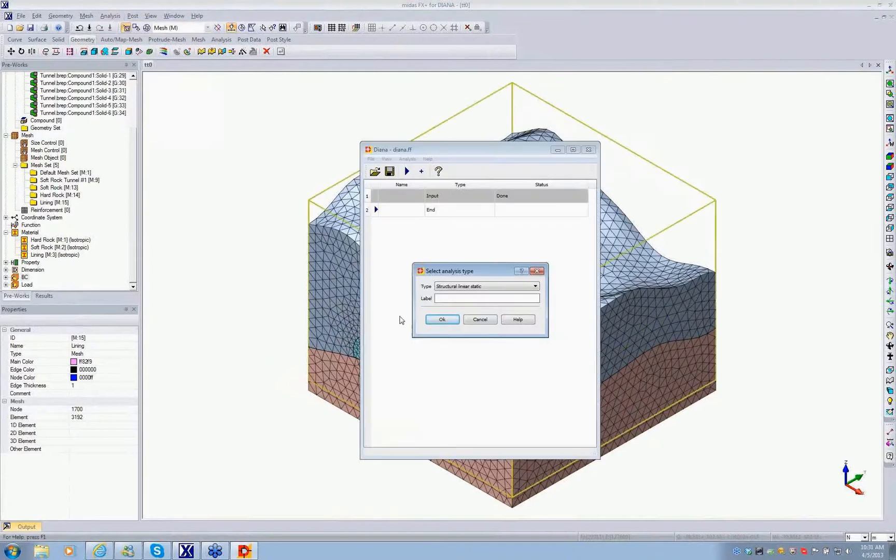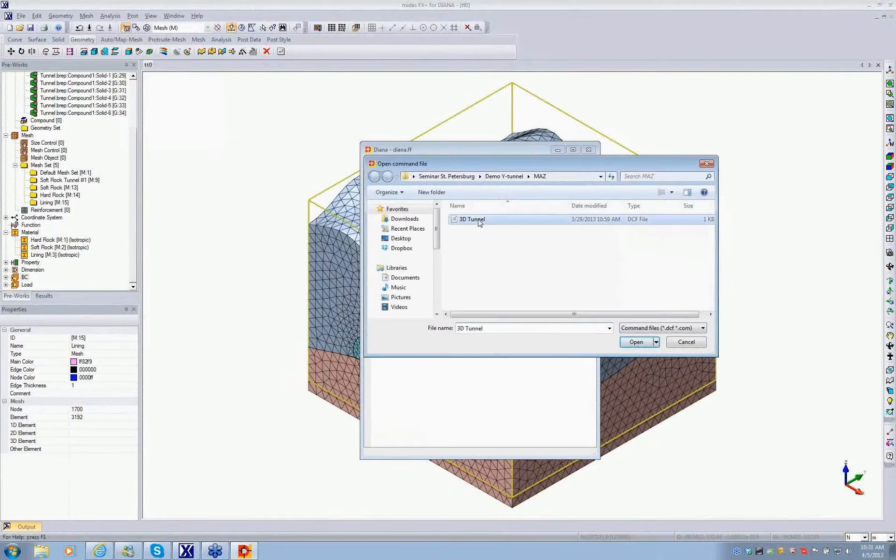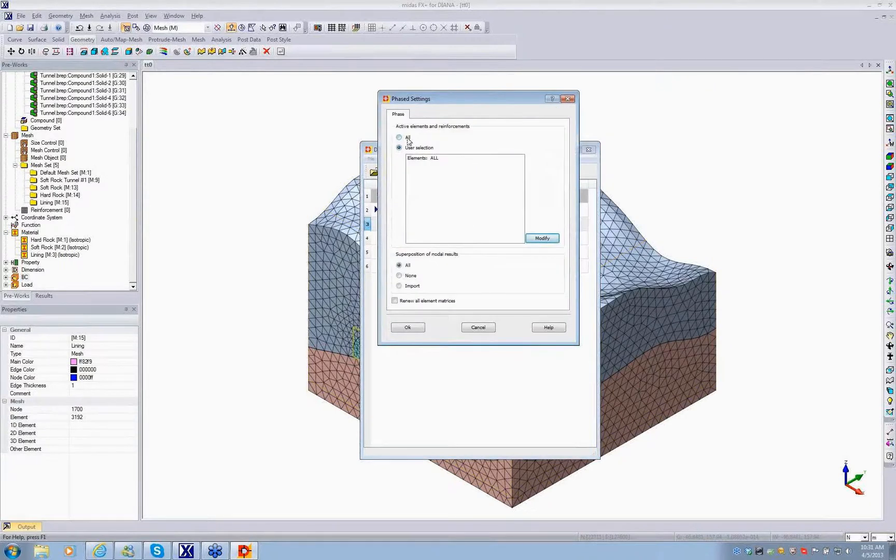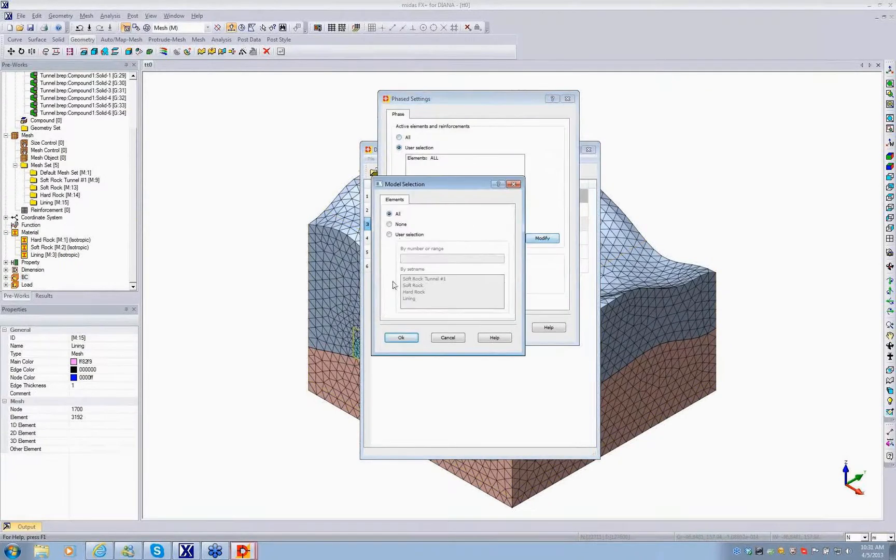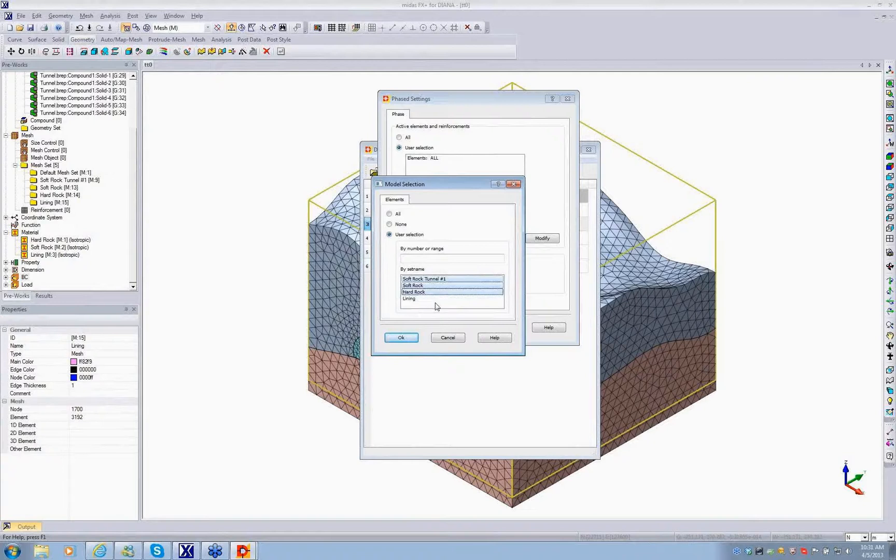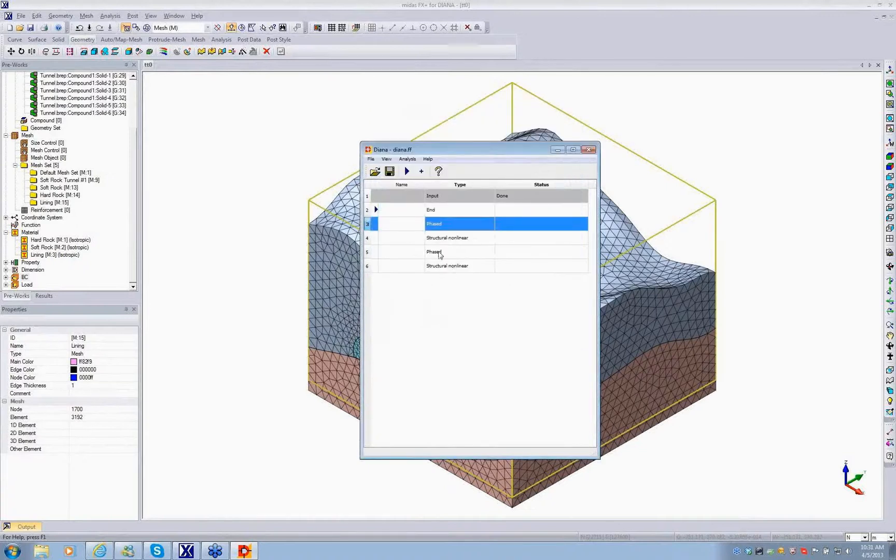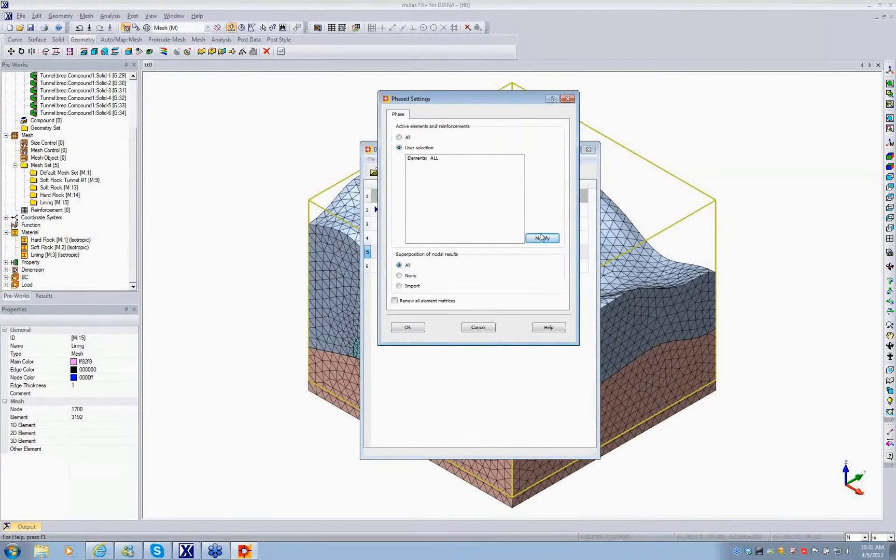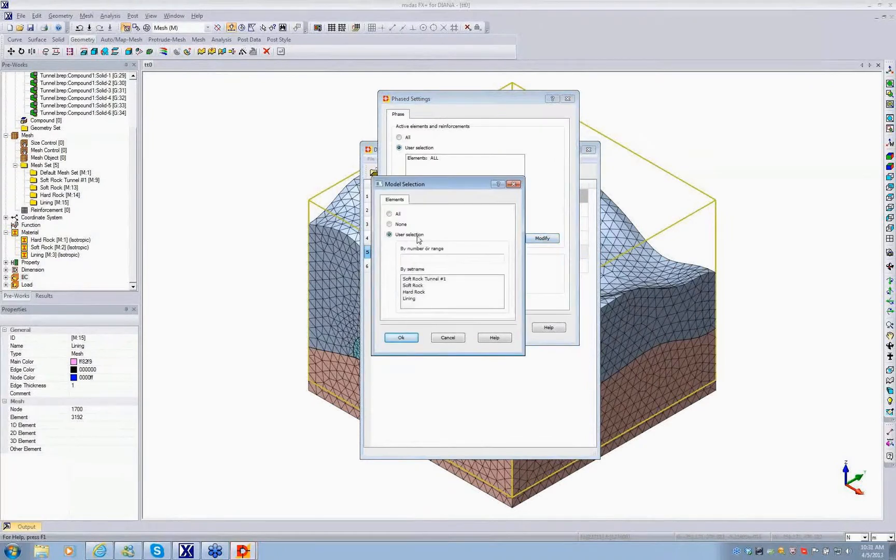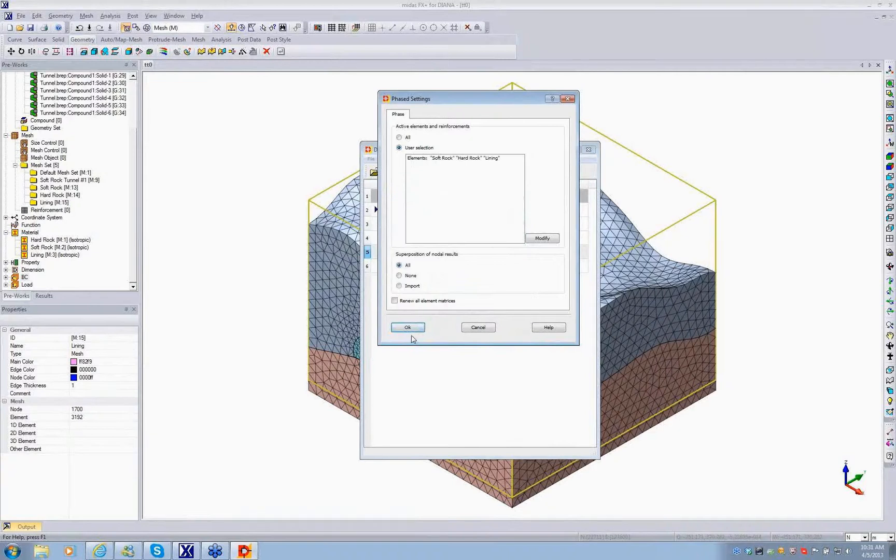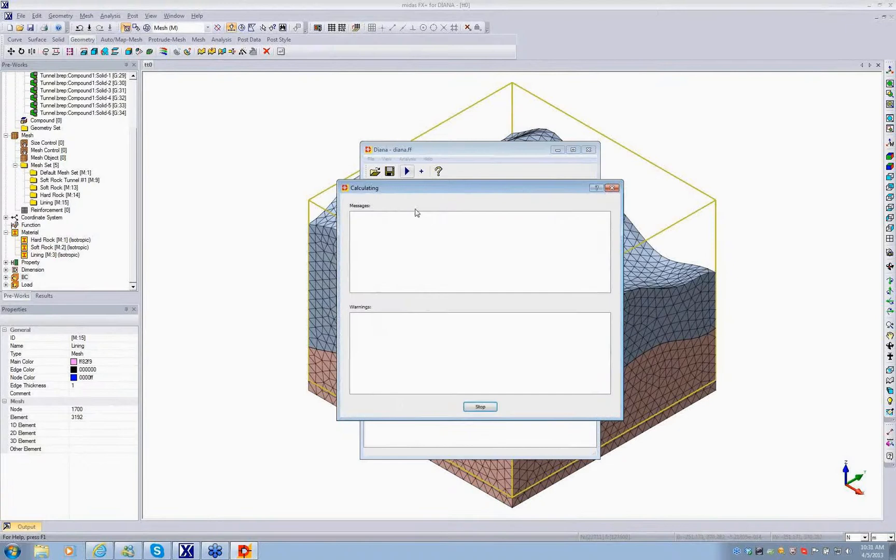The next one is to set up the analysis. It's a phase analysis. In the phase analysis, in the first stage we're going to go through the initialization. That means we're going to select only the ground parts or ground mesh sets, nothing about the lining. So the tunnel and two layers of the soil, these three will be our active mesh sets in the first phase. In the second phase we excavate the tunnel, so there won't be any tunnel mesh set, but instead we're going to activate the lining. You can see the soil layers, no tunnel, and only the lining will be added.